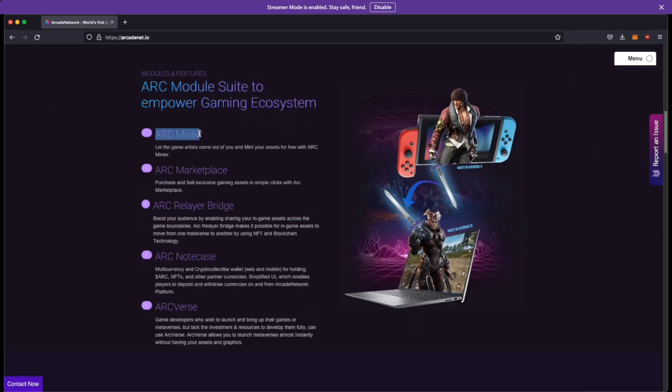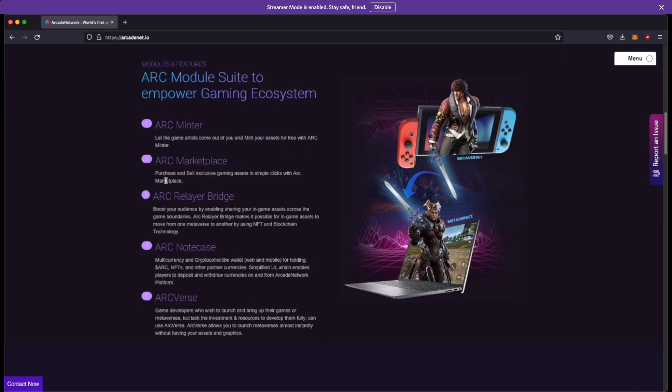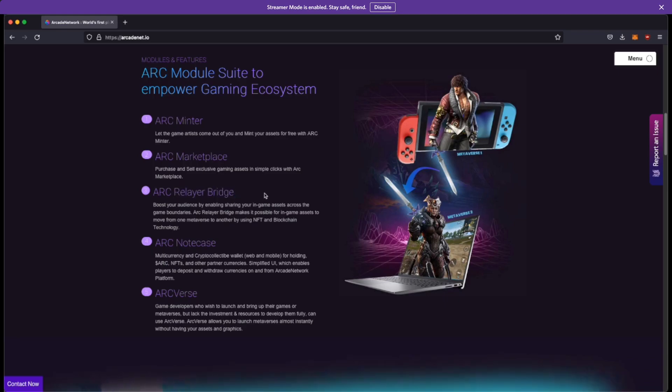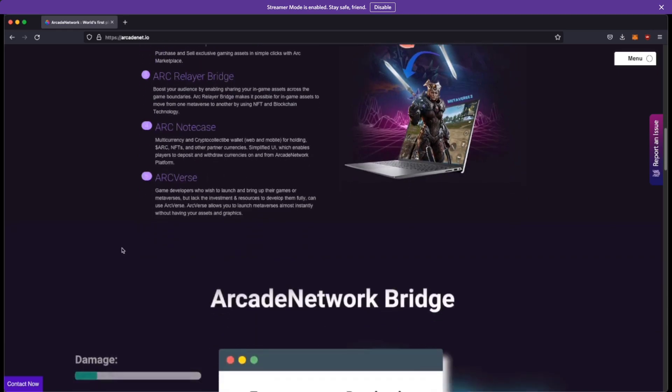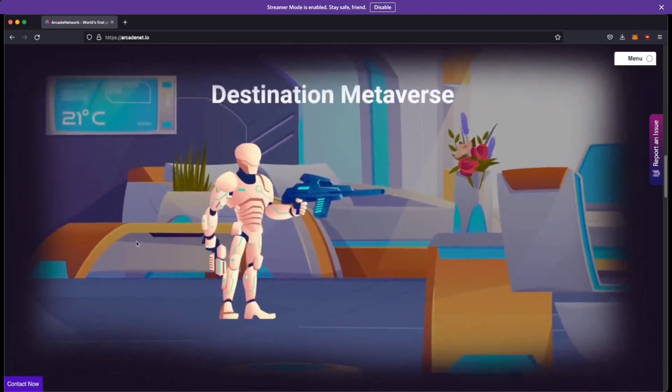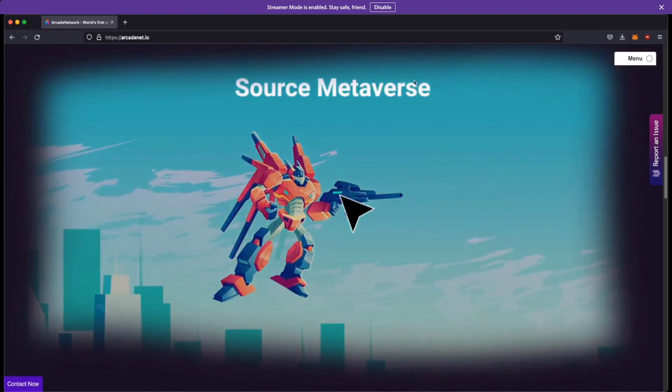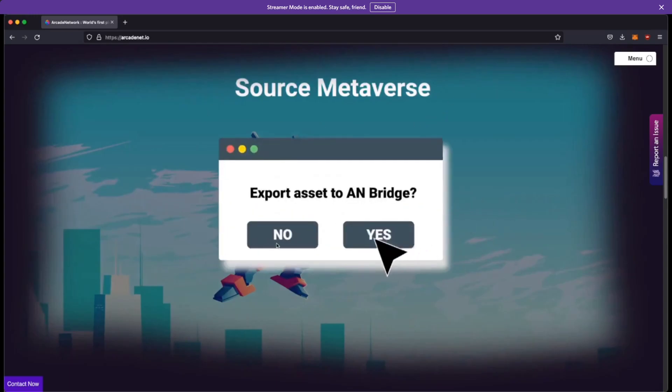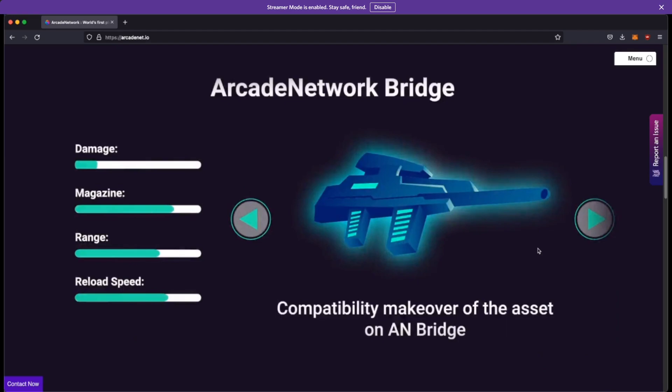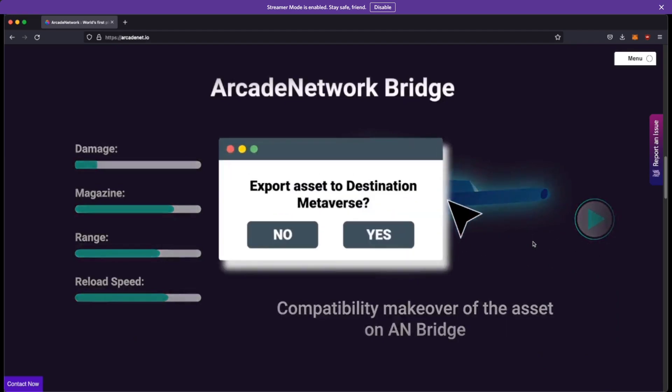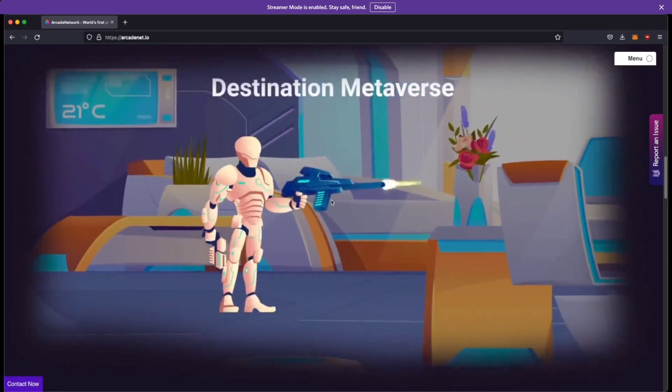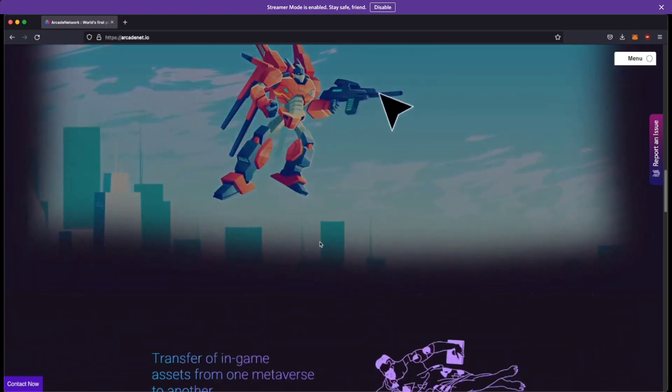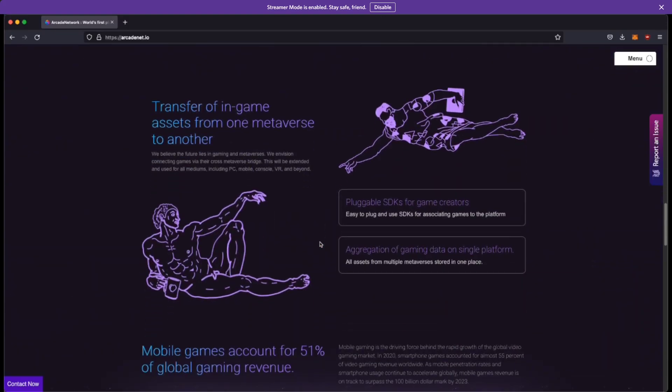So the Arc module suite kind of includes the Arc Minter, which may or may not be just an NFT minter or an ERC-20 token minter right, and you can mint your assets for free. There's an Arc Marketplace where you can sell those assets. There's a relay or bridge which essentially can transfer your tokens from one game to another. There's a node case and then there's Arc Verse right, which is for all the game developers right. So let's kind of look at this little animation that they have. So you have the source metaverse right, you want to export your gun to another game right, and you can click on export and now you have this with the robot character. So yeah, kind of cool stuff.